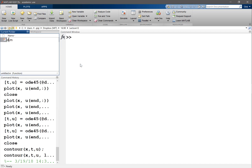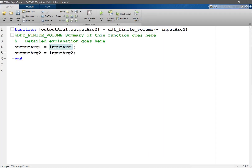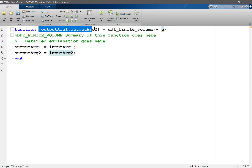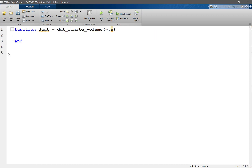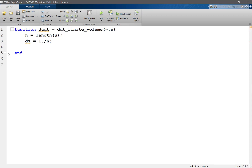We are going to make a function called DDT finite volume. It takes time, which we don't need, and U. In this case, U contains the volume averages of the solution. First, let's get the length of U — that's the number of volumes, not grid points. If we have a uniform grid, delta X is the length of the domain divided by the number of volumes.